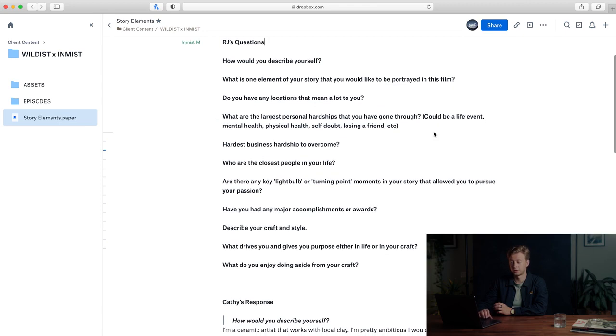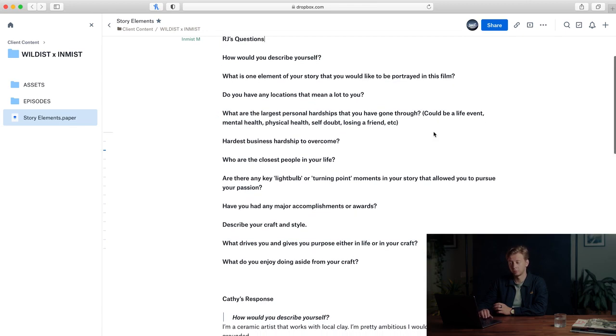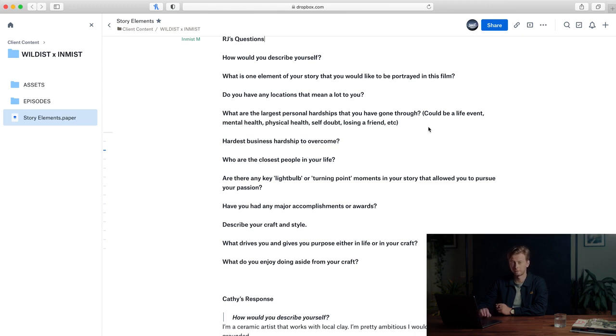What are the largest personal hardships that you've gone through? It could be a life event, mental health, physical health, self-doubt, losing a friend. Like we mentioned earlier, it's important that we don't just show the good in their life but what it took to get them there. Usually there's some sort of hardship that they overcame, so just diving deeper into that is super important.